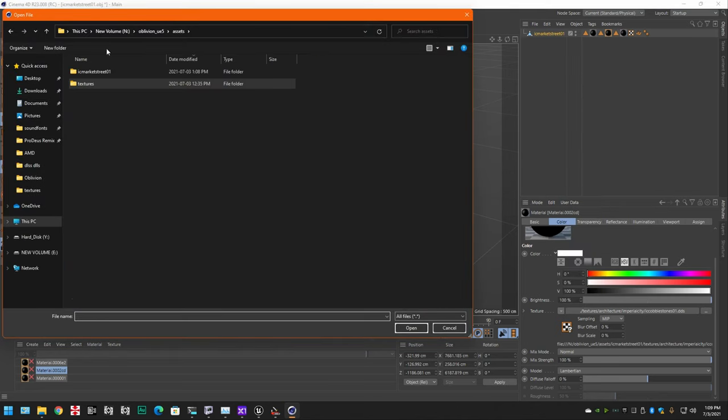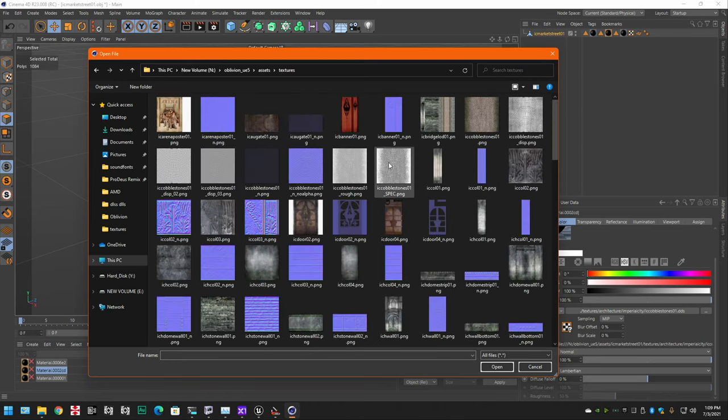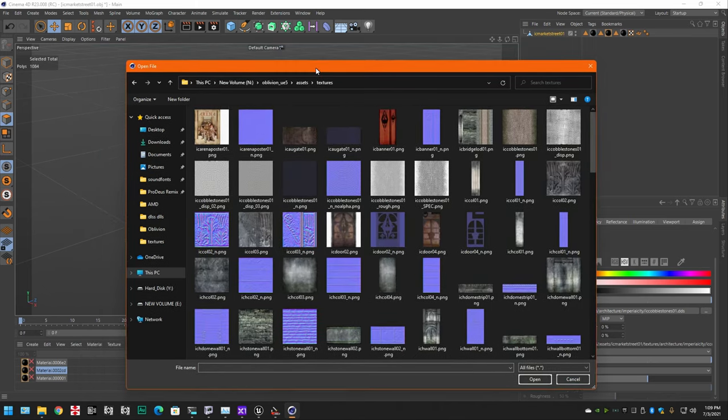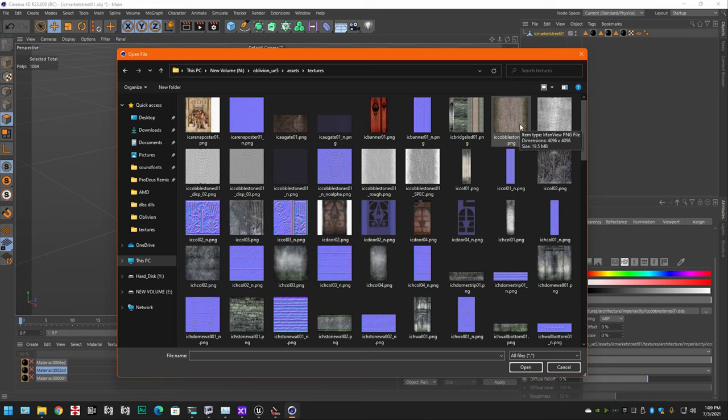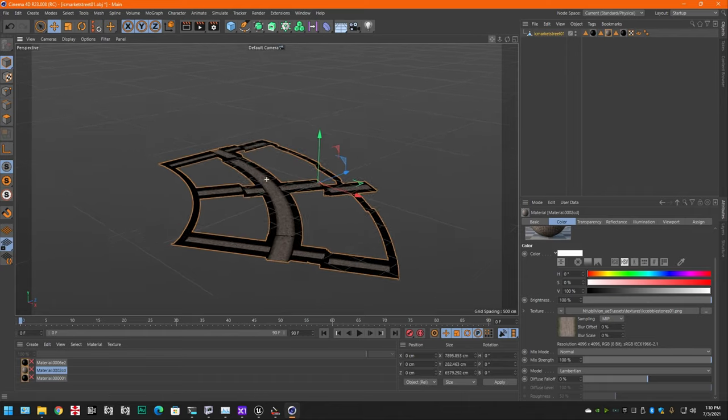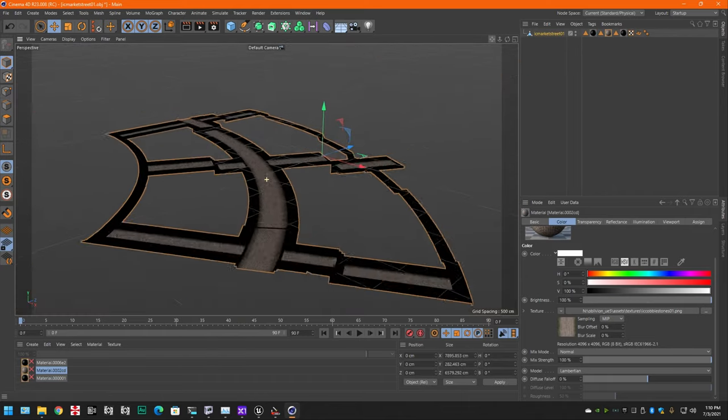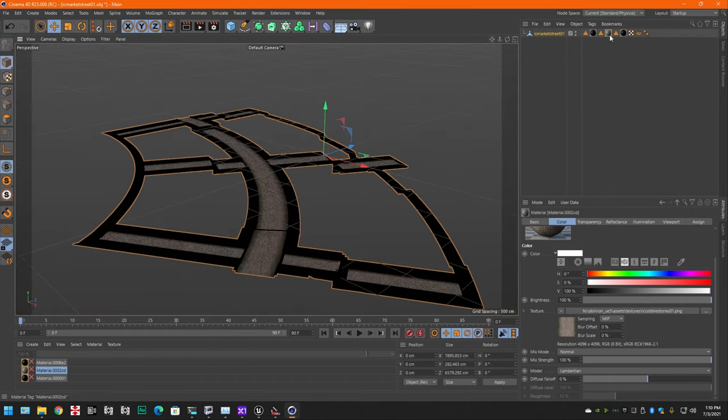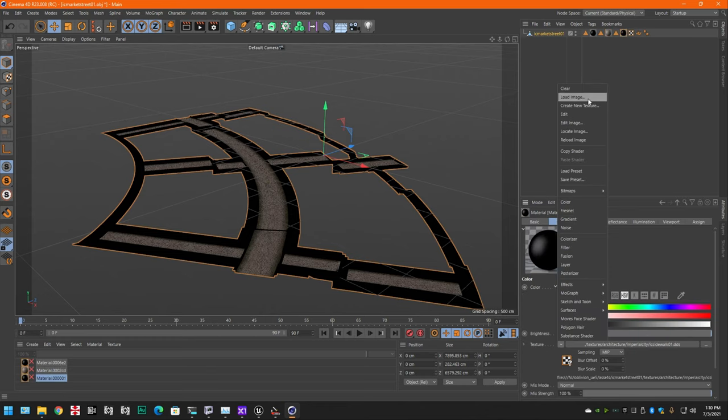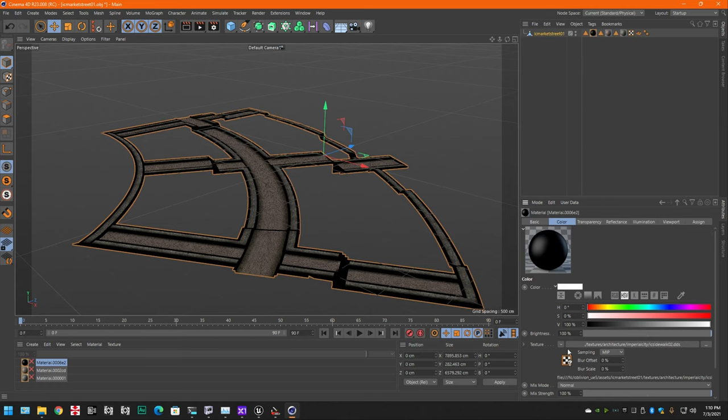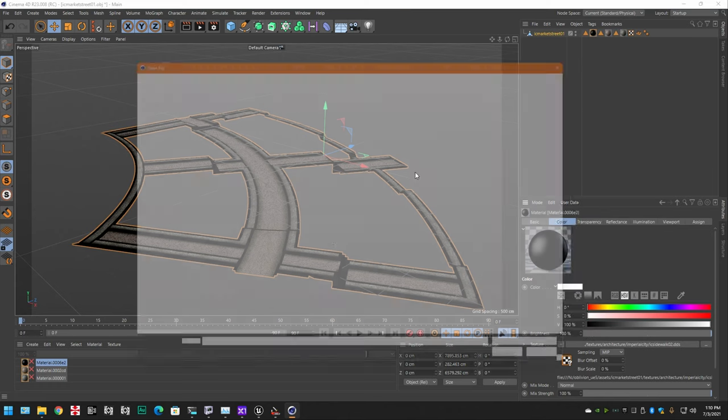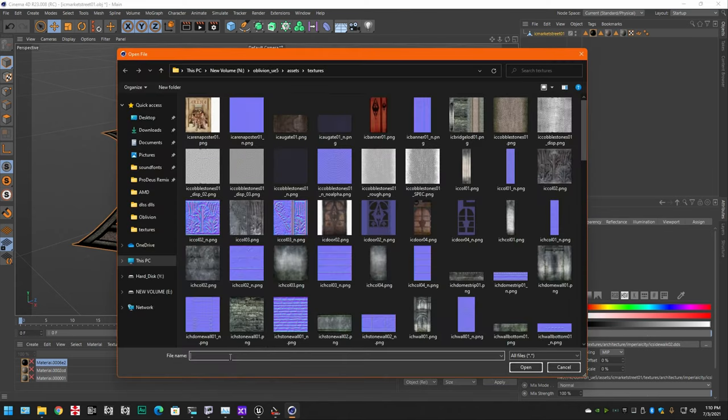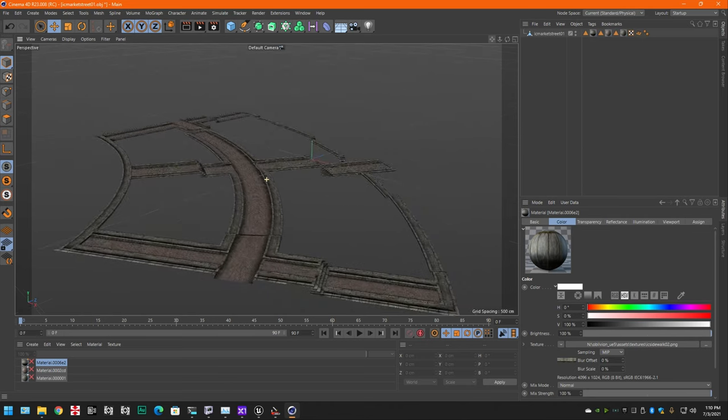And I downloaded a texture pack and I extracted it. And then I took the Imperial City texture folder and I converted all of the DDS textures to PNGs to make my life easier. Get everything going here. So, we got the cobblestone. We got ICSidewalk01 and we have ICSidewalk02. So, now all of the materials are set there.